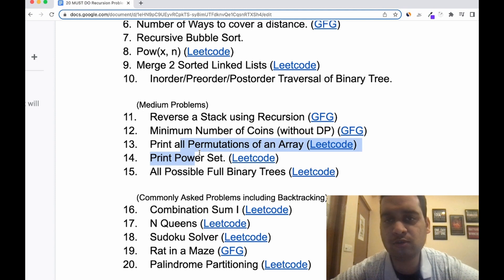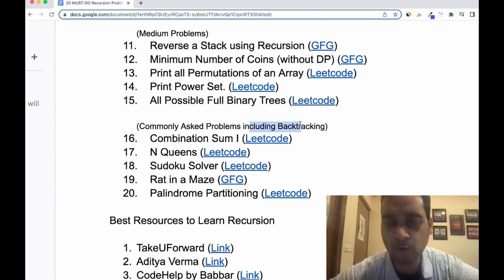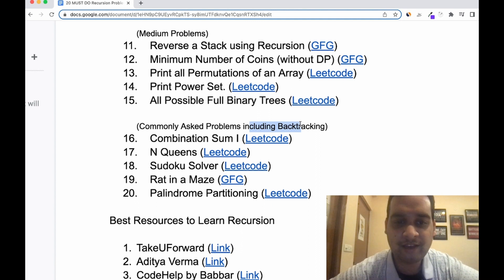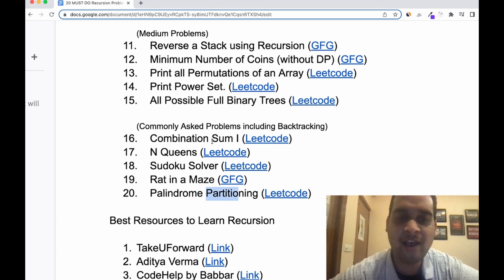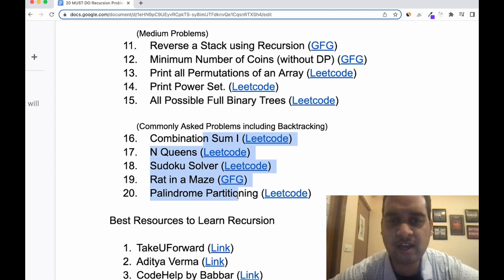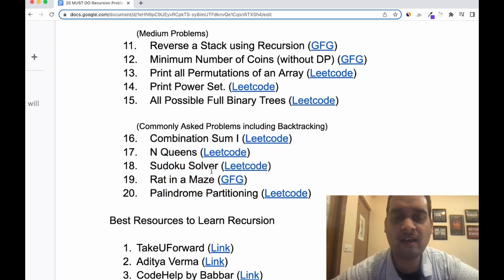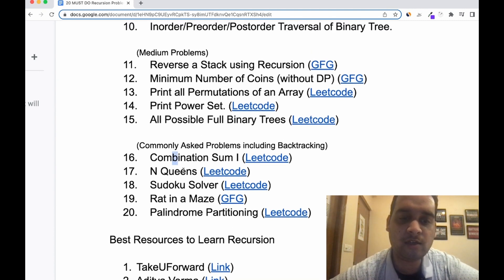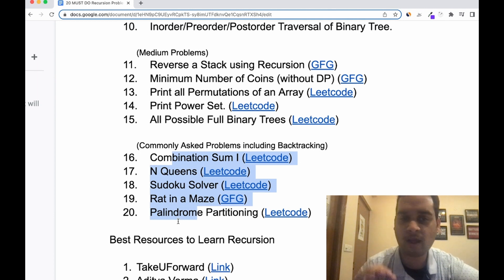Now we move to commonly asked problems, some of which include backtracking, since recursion and backtracking are closely connected. These are: combination sum, N-queens, Sudoku solver, rat in a maze, and palindrome partitioning — all standard problems. If you follow any sheet or platform like Striver, these are the problems you'll encounter. Make sure you apply your brain first before checking solutions, and understand rather than memorize — this forms your basis for dynamic programming.